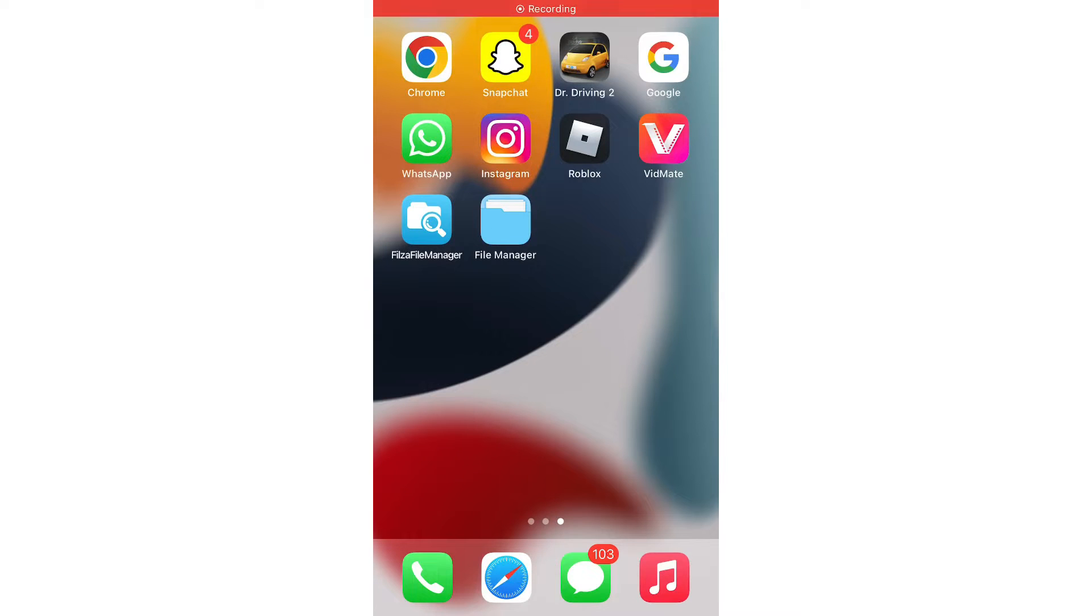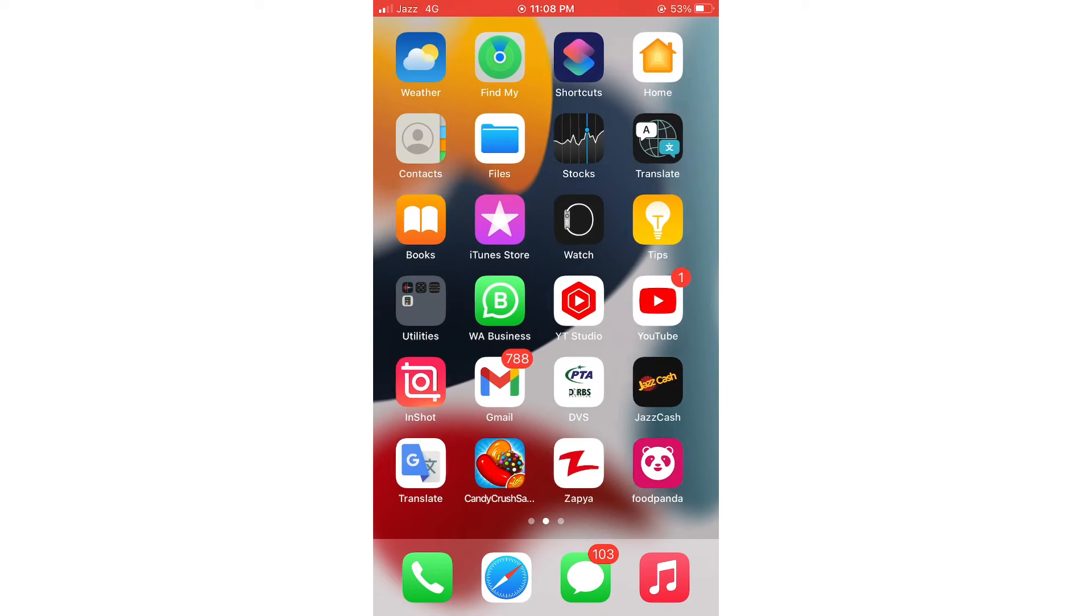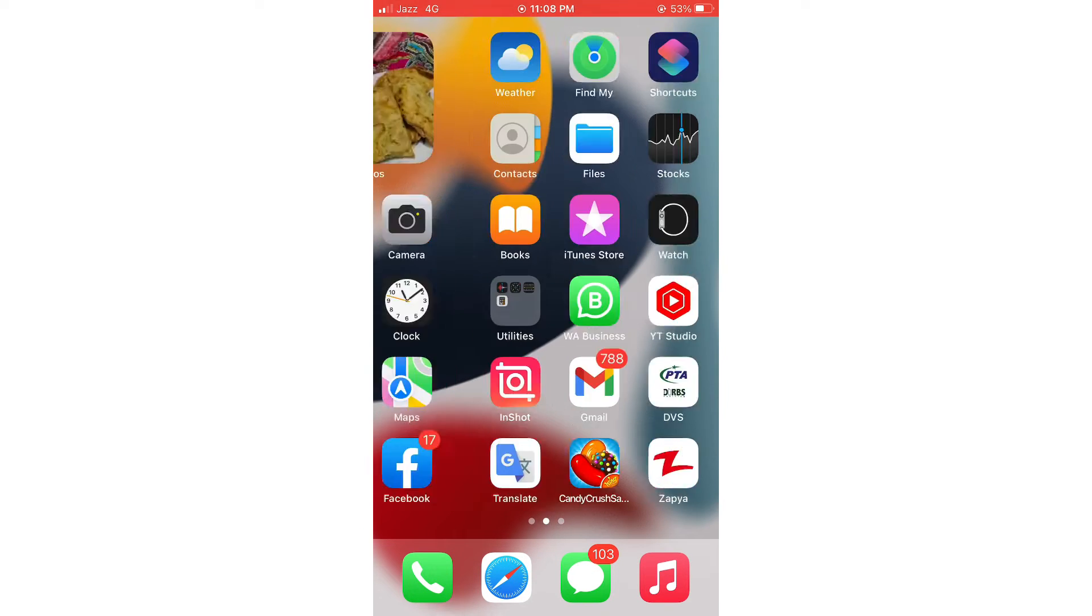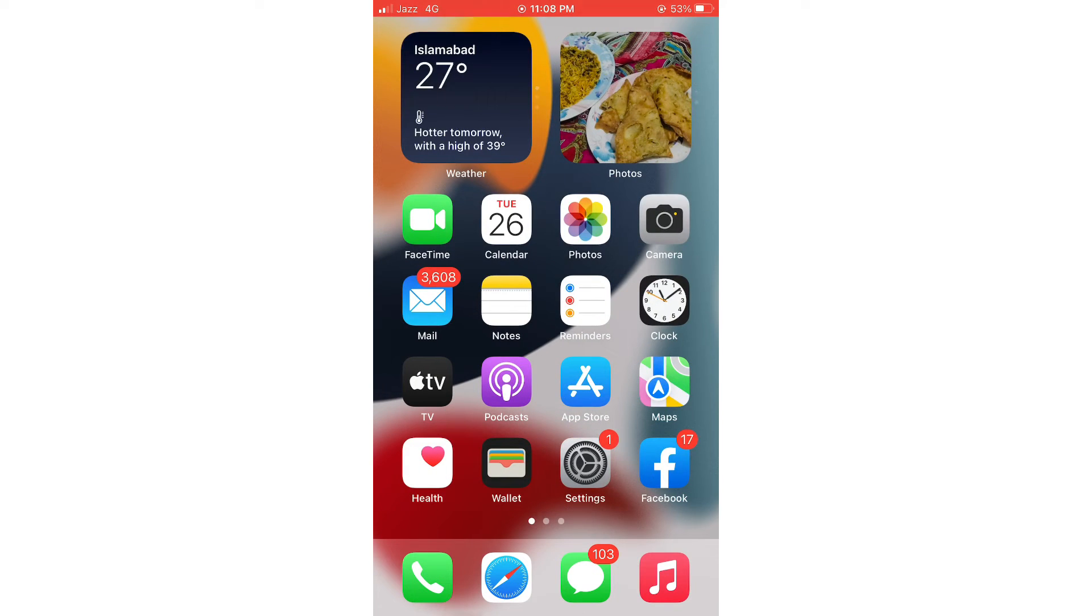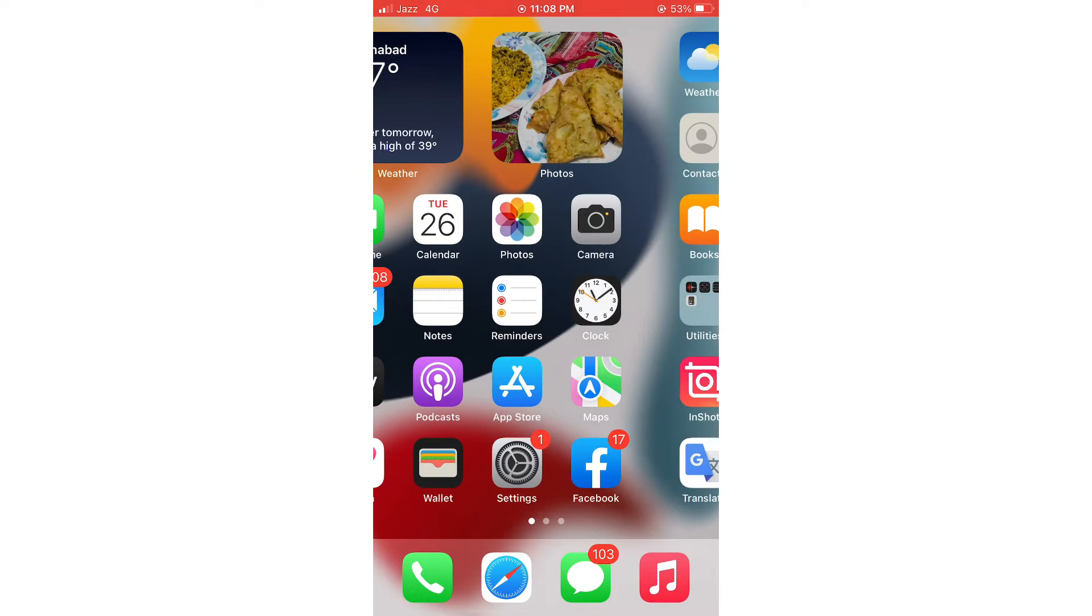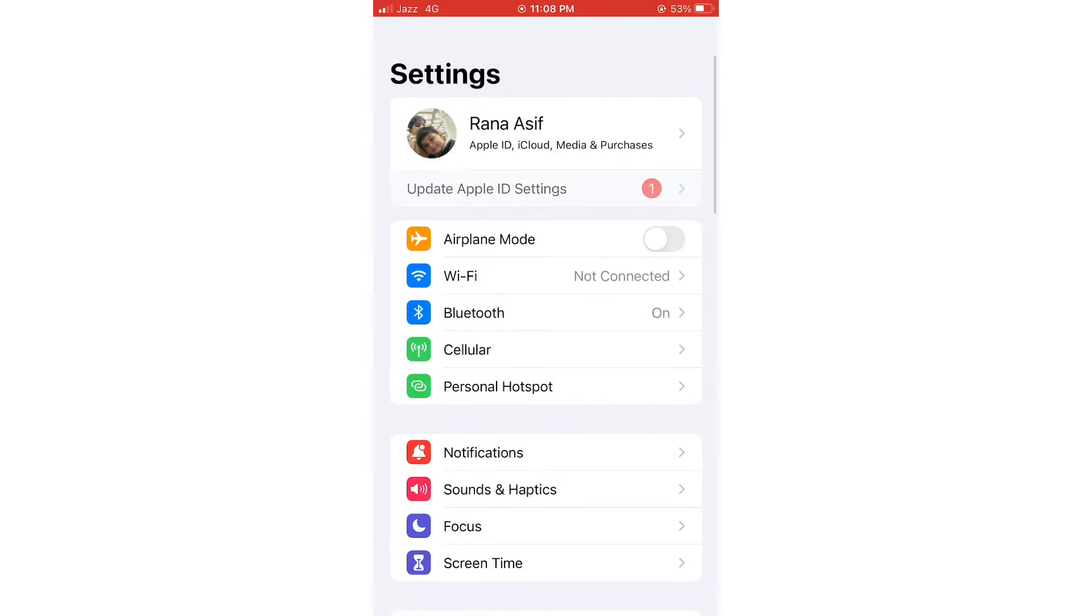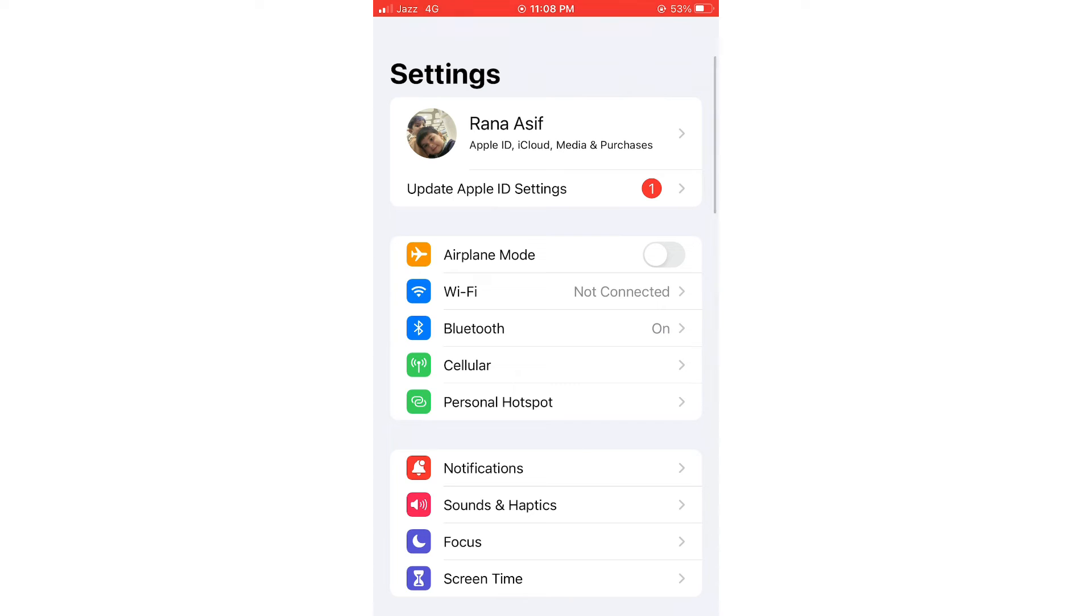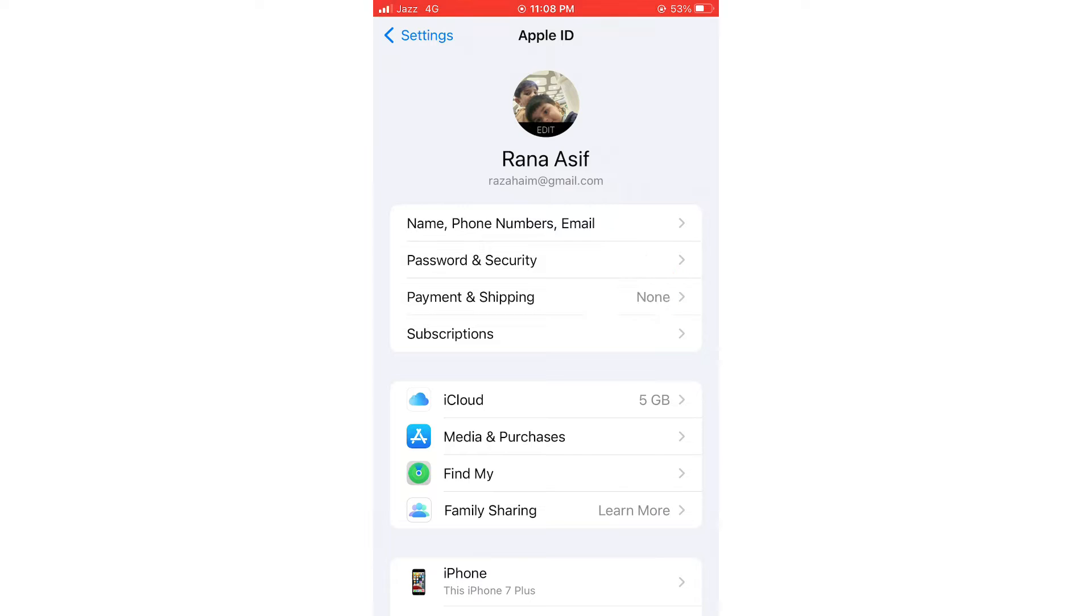Hello friends, welcome back to my YouTube channel. Today I'm going to show you how to change your Apple ID password. So let's get started. First, open Settings and tap your iCloud sign, then tap on Password and Security.